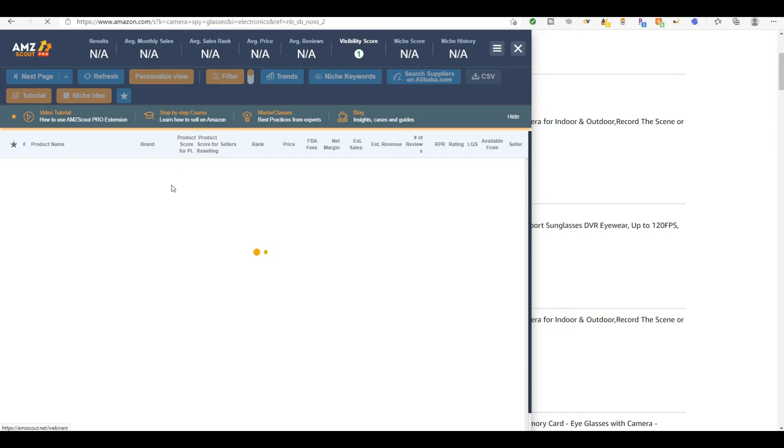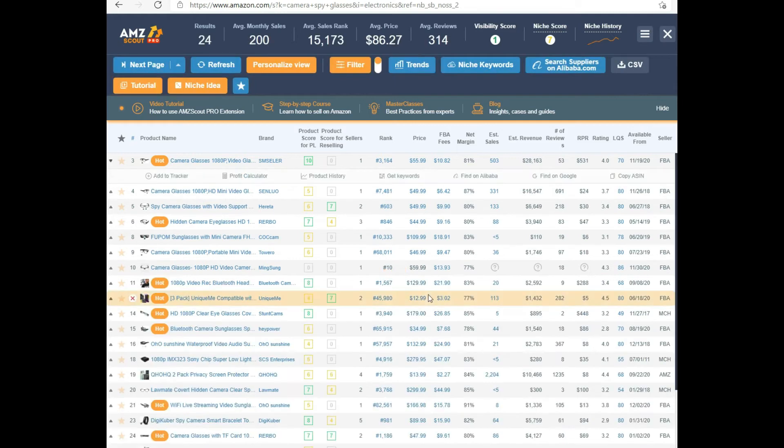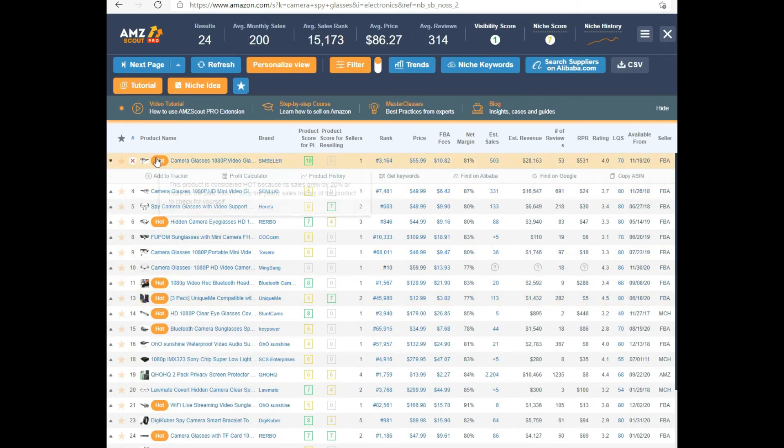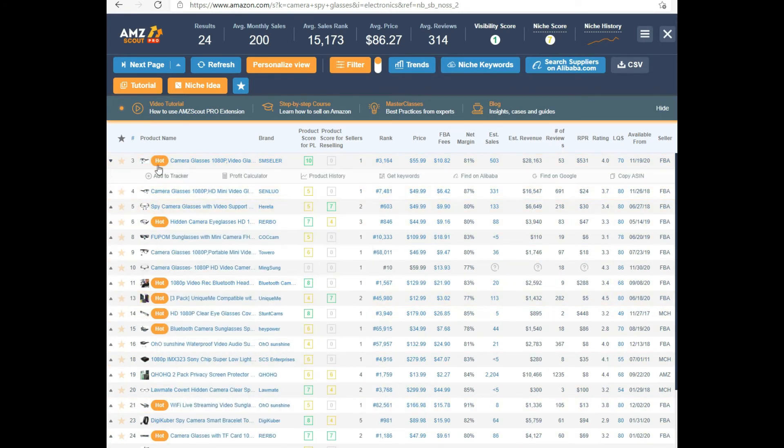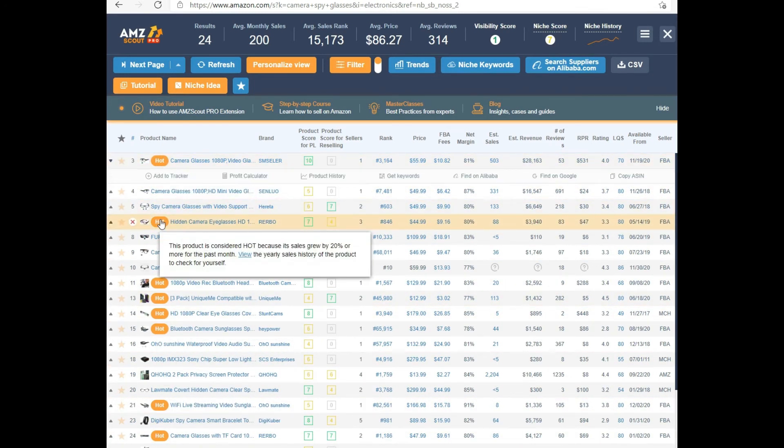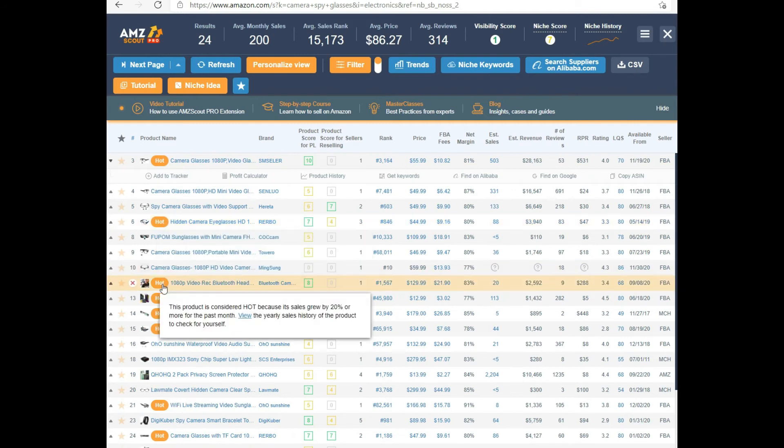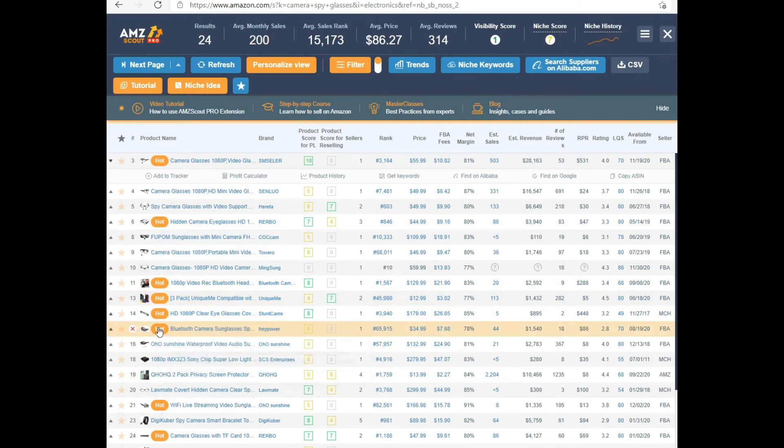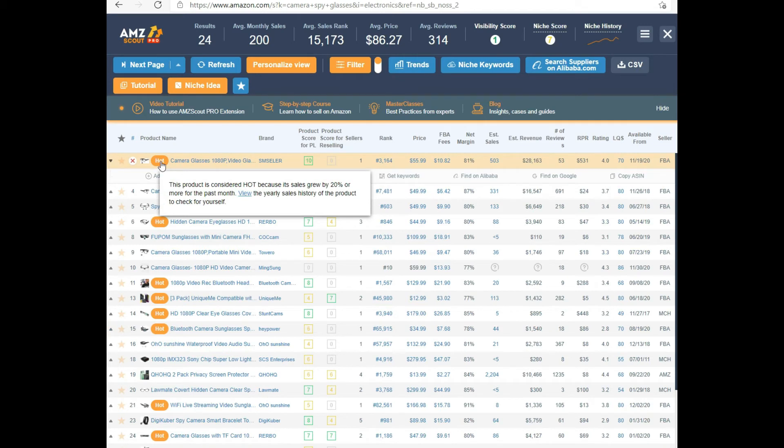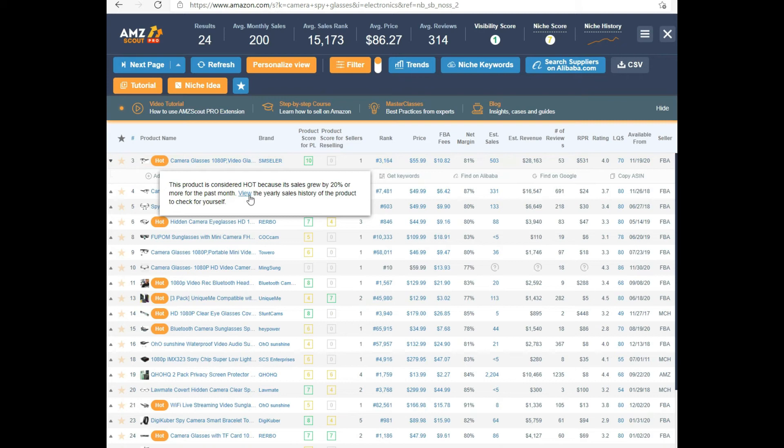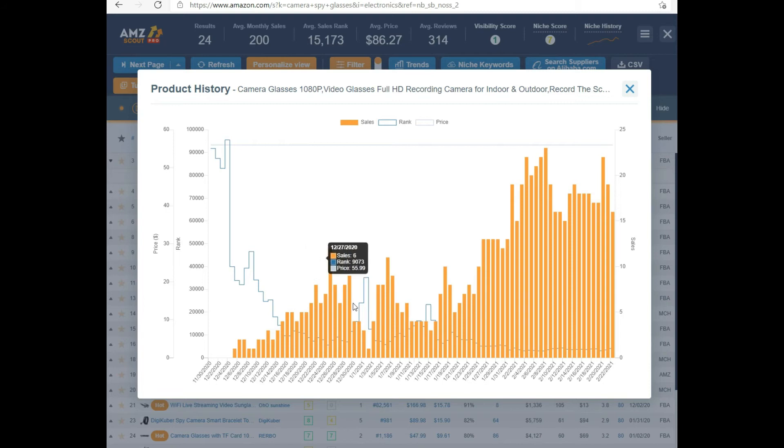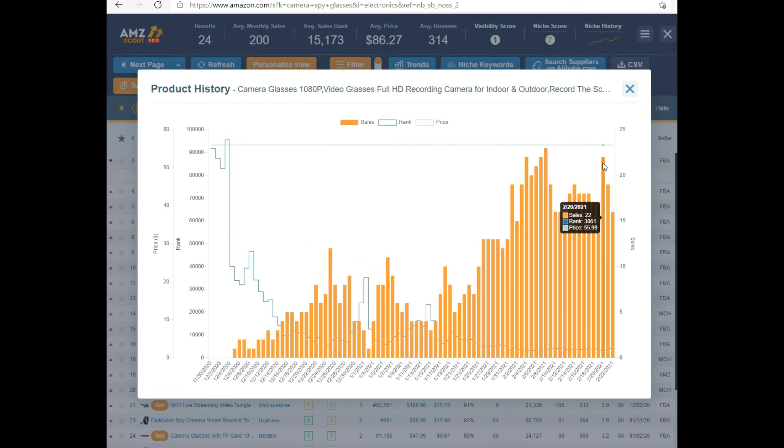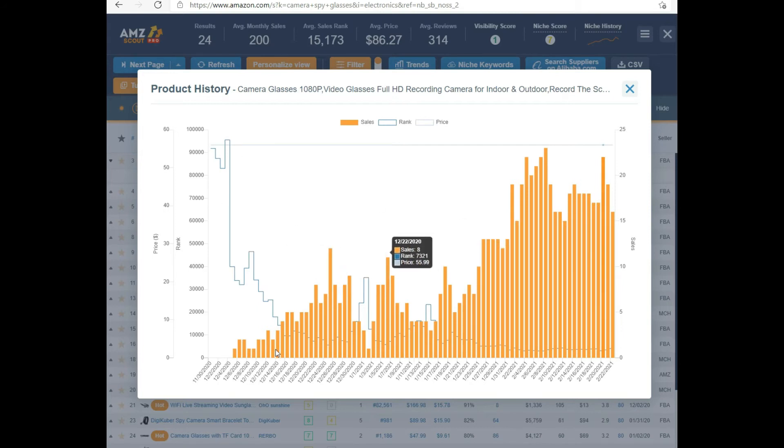So then I come back to my Amazon Scout Pro and I get another research analysis on these products as a whole. It shows you that the sales grew by 20% or more just in the last month. So if we go over here to yearly sales history of the product, we can see the trending growth of these particular glasses. You can see the trend is high and the ranking is high. So that's really good. You can see from November to now, like the last three to four months, the sales trend has just increased substantially.